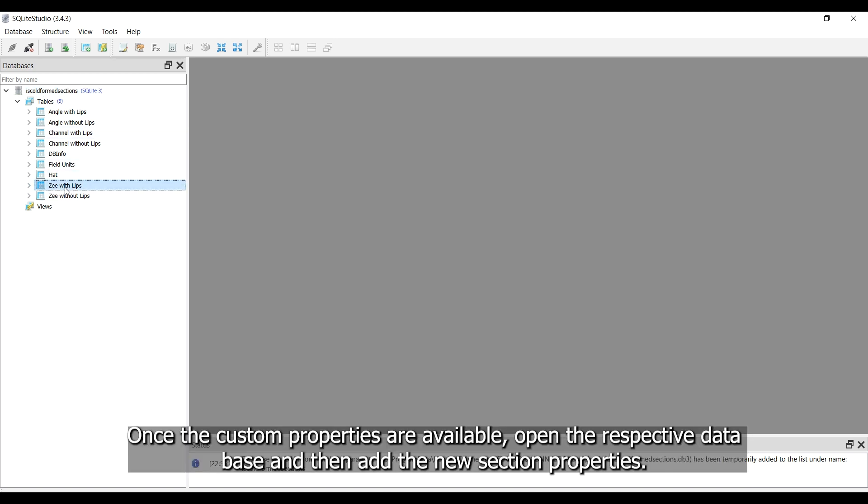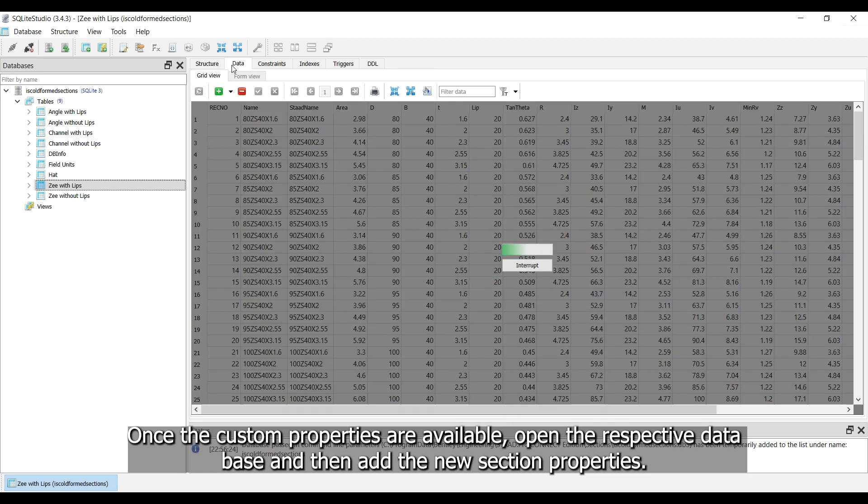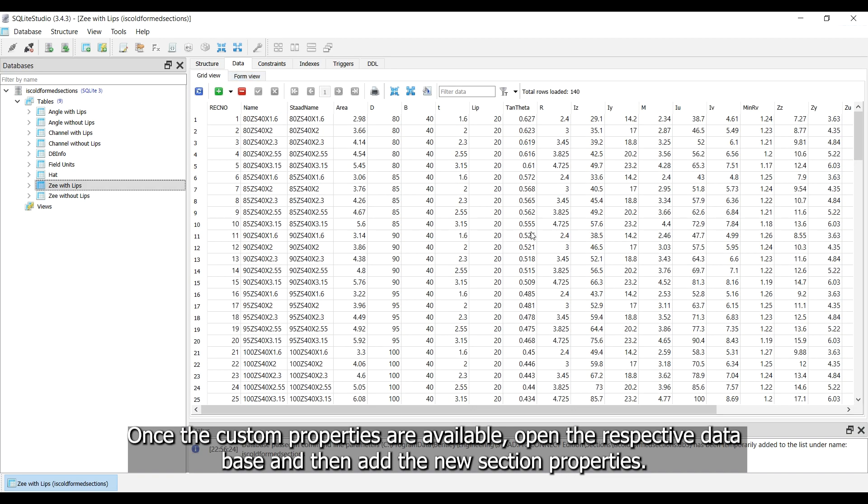Once the custom properties are available, open the respective database and then add the new section properties.